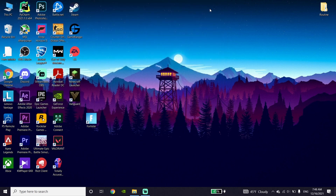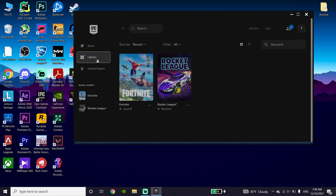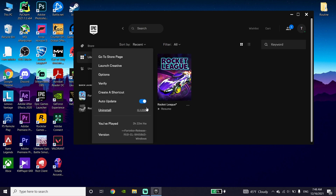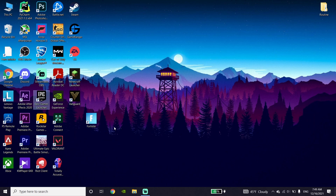Now open up the Epic Games Launcher, click on 'Library', click on the three dots next to Fortnite, then click 'Verify' to verify your game files. This should fix the problem. Thanks for watching — I hope this fixes Fortnite game settings not saving on Chapter 3. Please drop a like on this video and subscribe to my channel. Peace out.